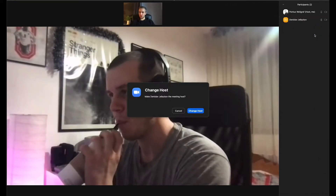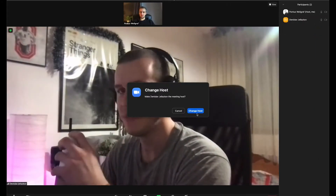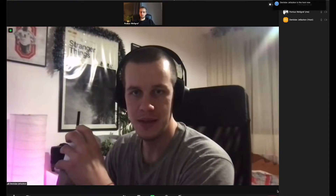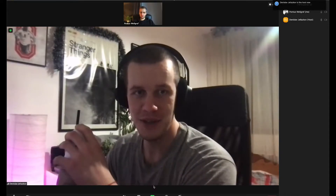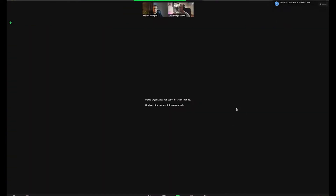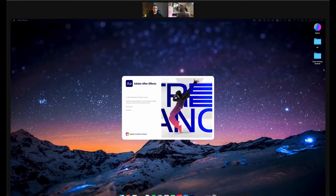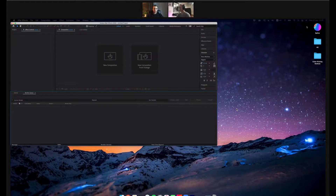All right, change hosts. There we go. Change hosts — you are the host now. I am the host? You are the host now. Oh shit, it's happening. Booting up. All righty. This is fun.